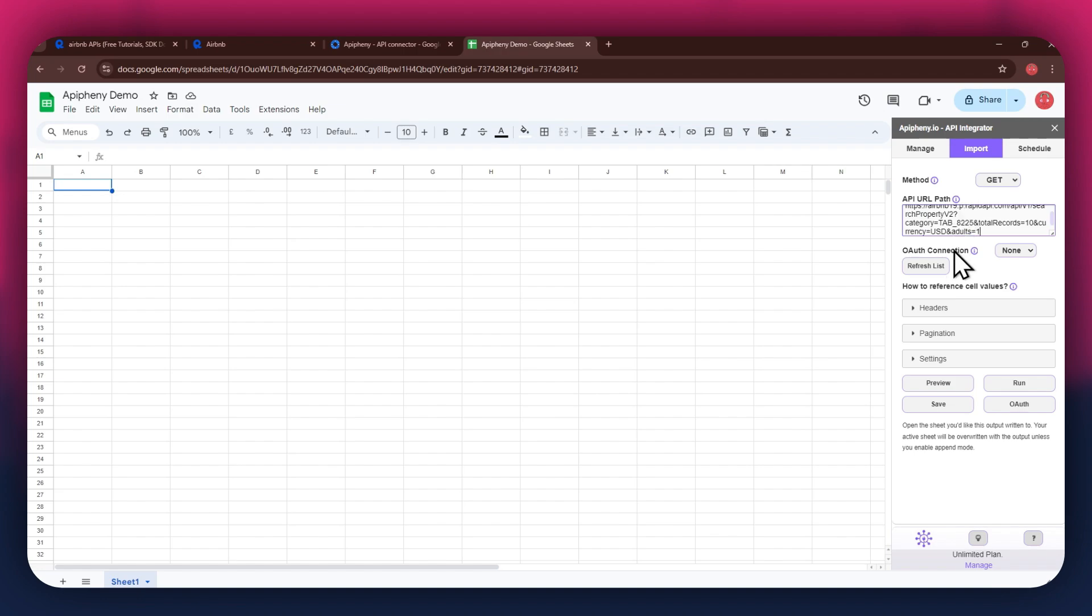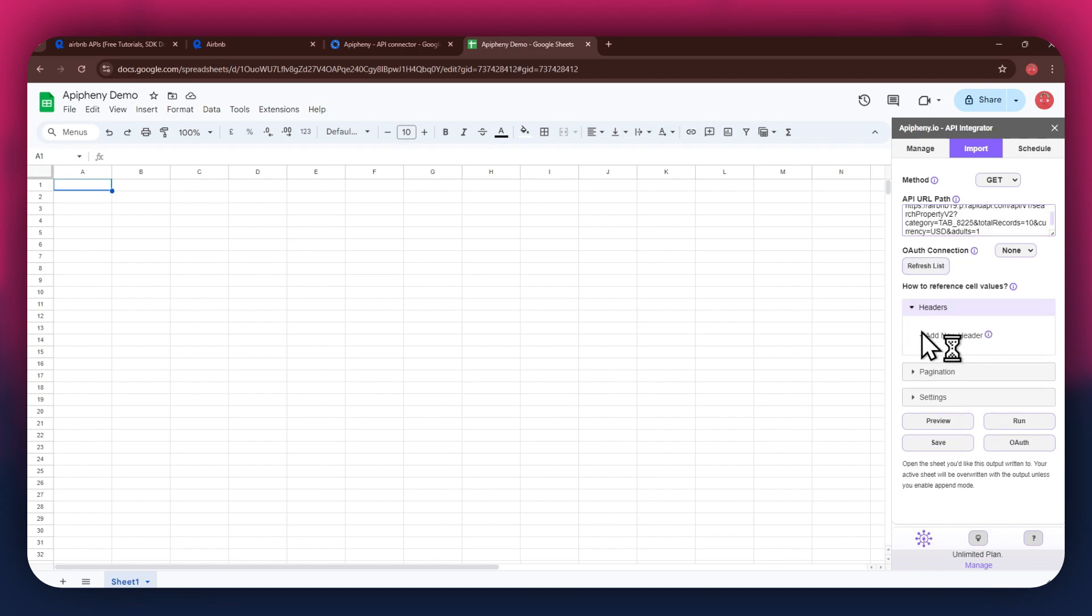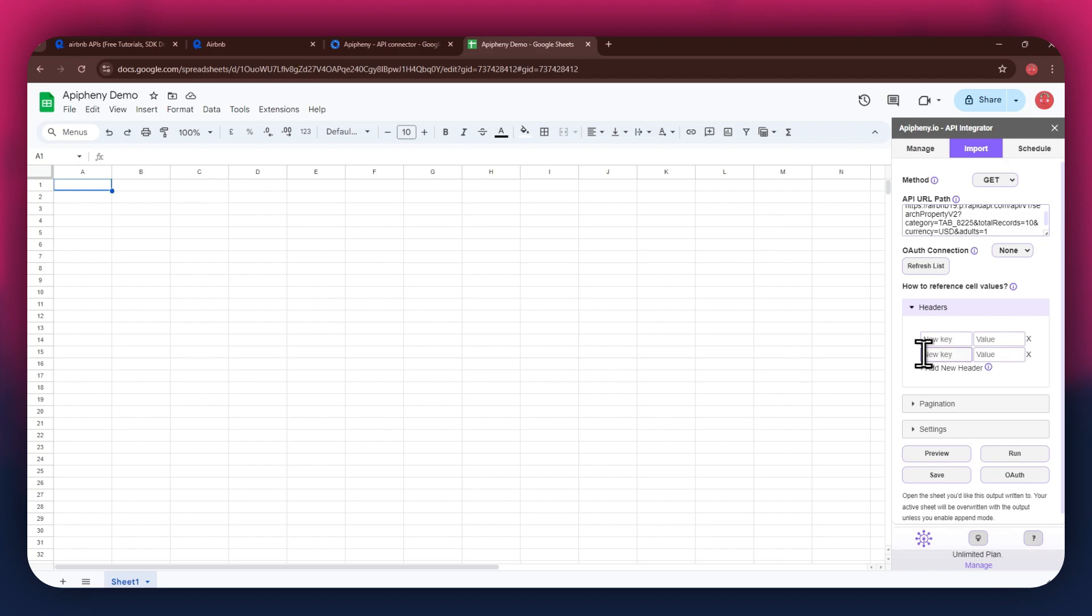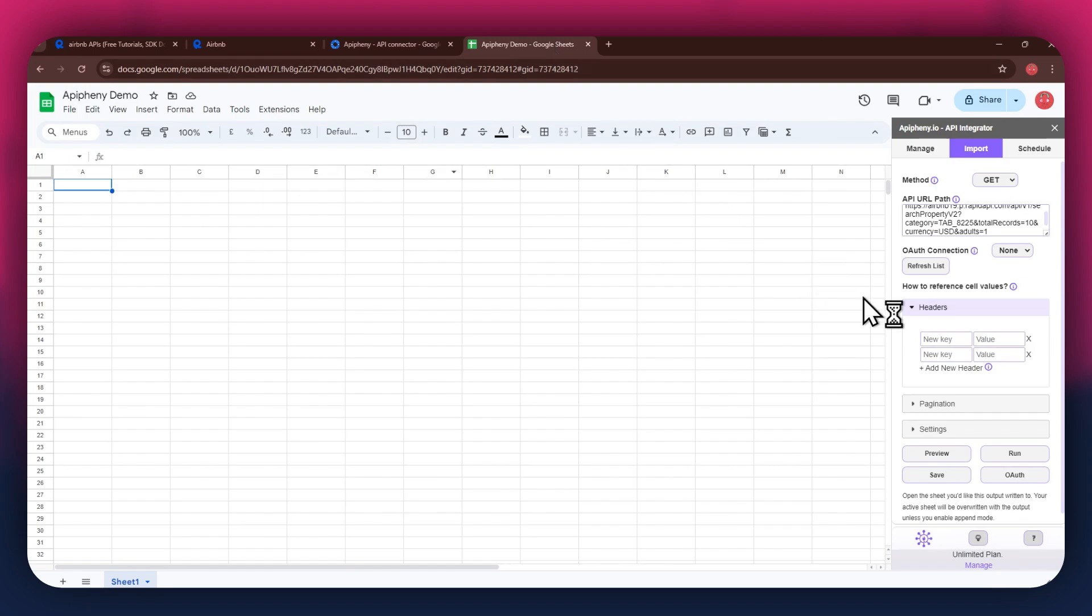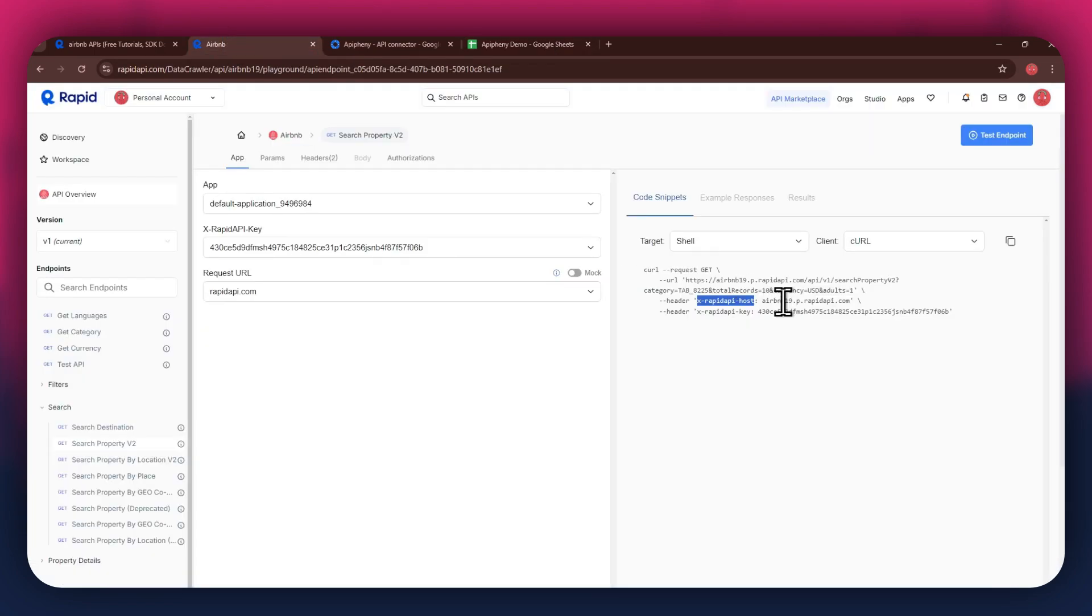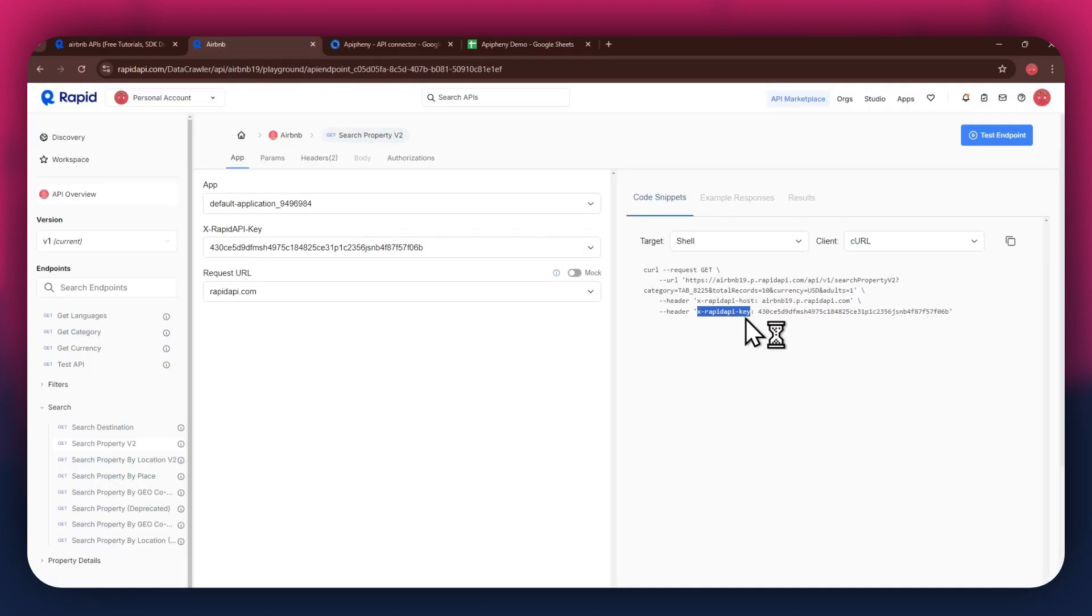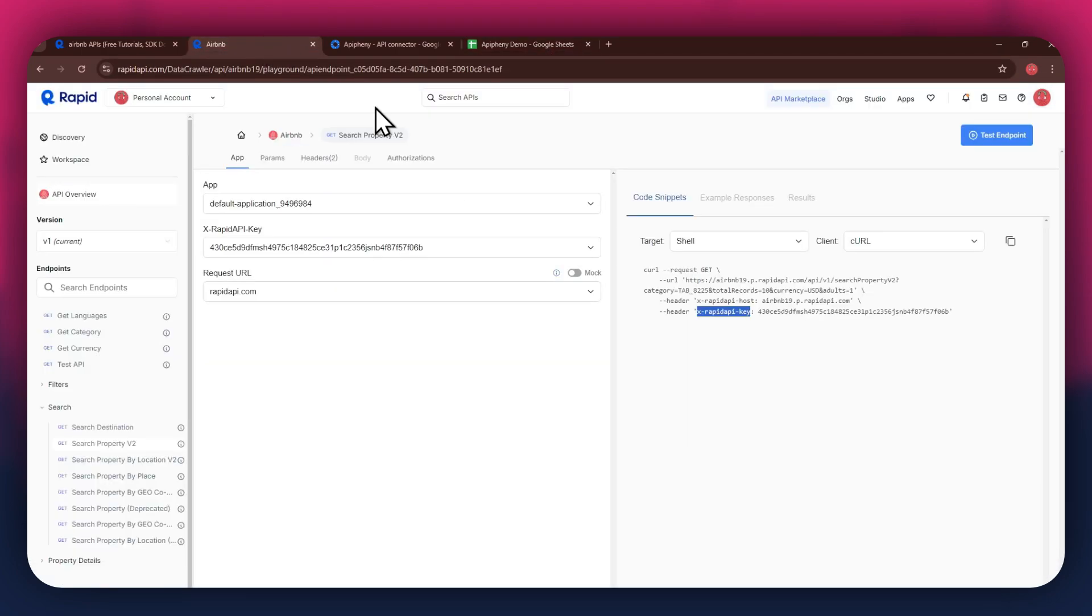As for the headers, make sure to add two new fields. Again, get to the Rapid API website, copy the first part of the header code, and then paste it into the key field. Now copy the other half of the code and paste it into the value field. Simply repeat the same process for the other key present below the first one.